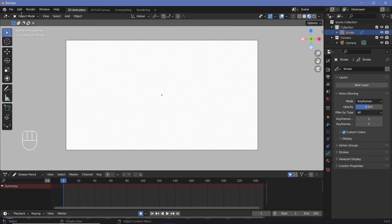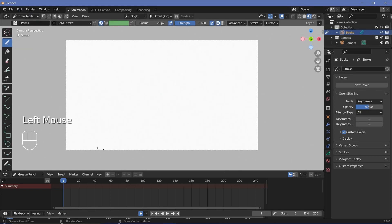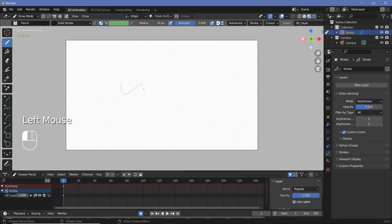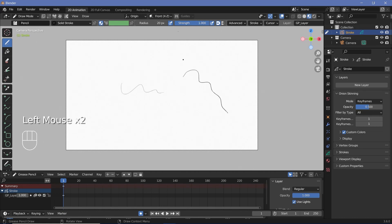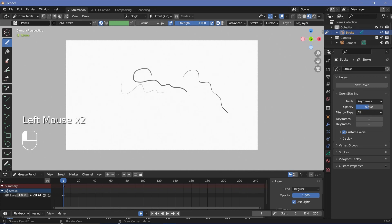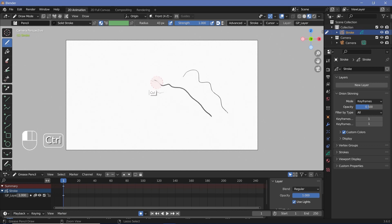To start storyboarding, select your grease pencil object and switch back to Draw mode, then create a new layer by pressing the plus button or just starting to draw — you'll automatically get a new layer. You can adjust the strength, which controls how dark the stroke will be, using the strength slider, and the radius controls how thick the stroke is.